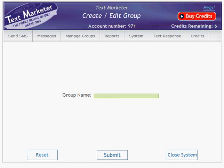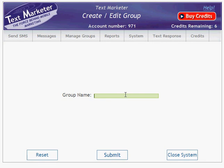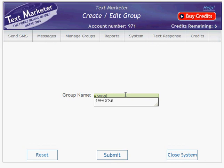Now we're ready to upload the numbers. The first thing we need to do is create a group. Go to Manage Groups, then select Create a Group. Click in the Group Name window and give the group a name, then press Submit.